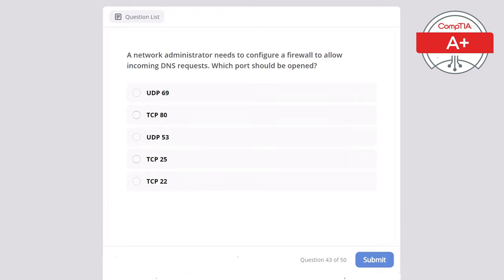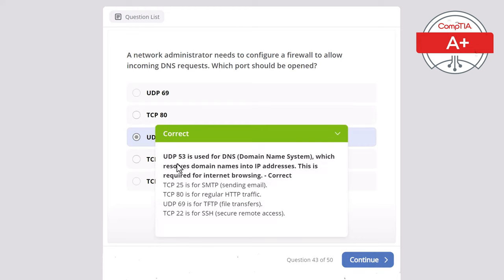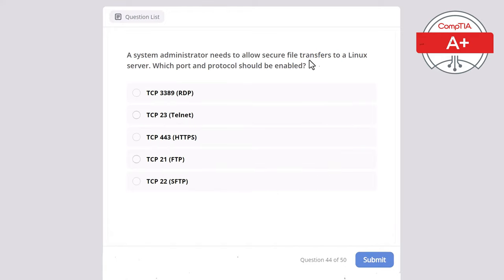Question 43. A network administrator needs to configure a firewall to allow incoming DNS requests. Which port should be opened? Options: UDP 69, TCP 80, UDP 53, TCP 25, or TCP 22. The correct answer is UDP 53, used for DNS — Domain Name System — which resolves domain names into IP addresses, required for internet browsing. TCP 25 is for SMTP (sending email), TCP 80 is for regular HTTP traffic, UDP 69 is for TFTP file transfers, and TCP 22 is for SSH secure remote access.